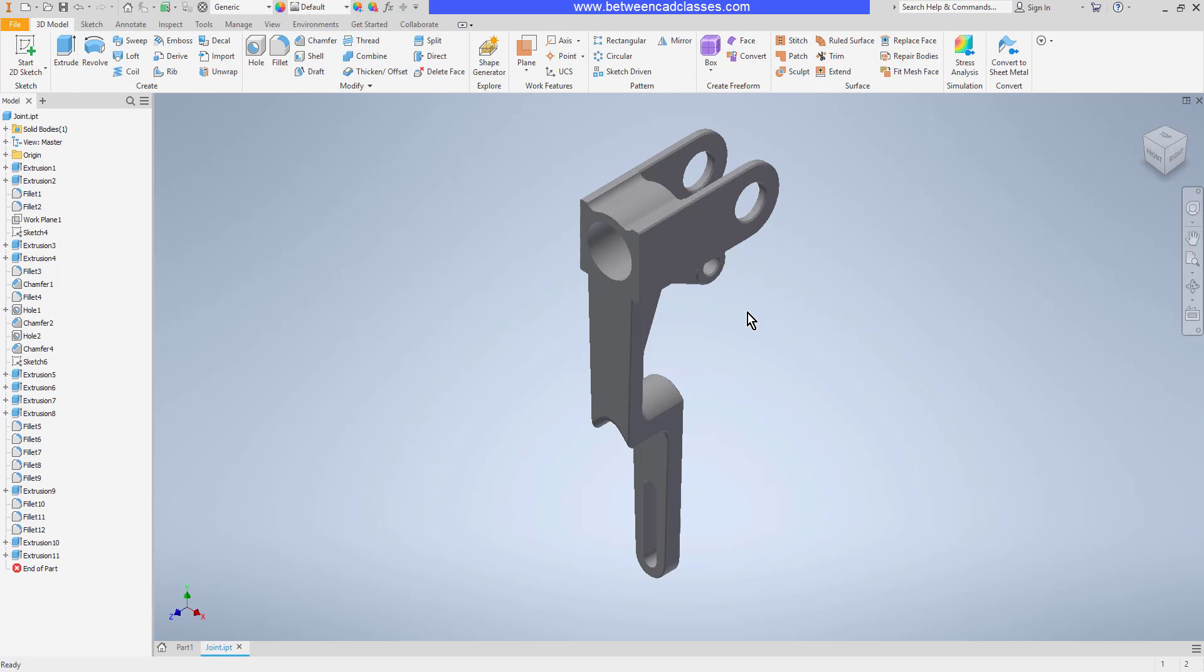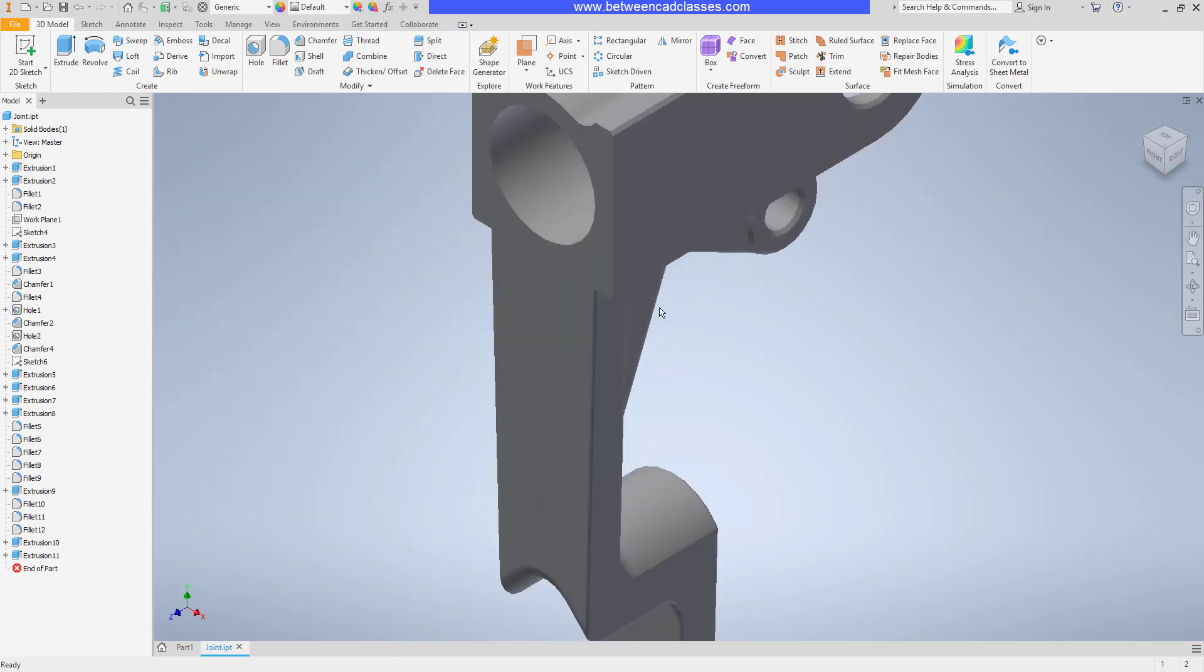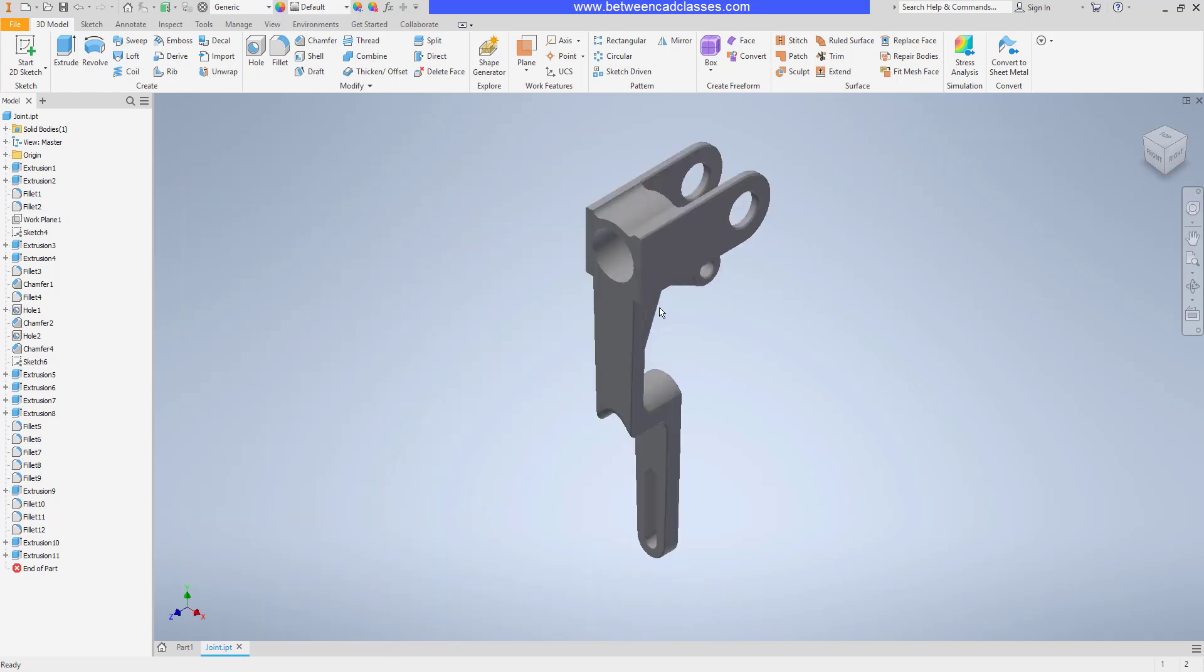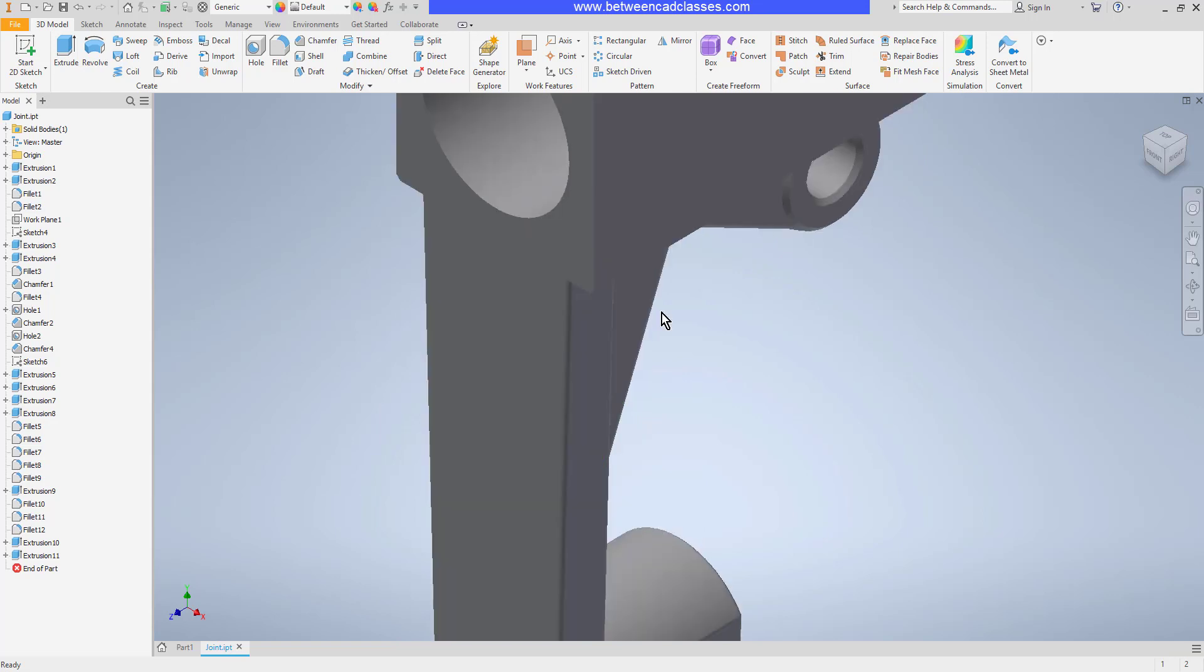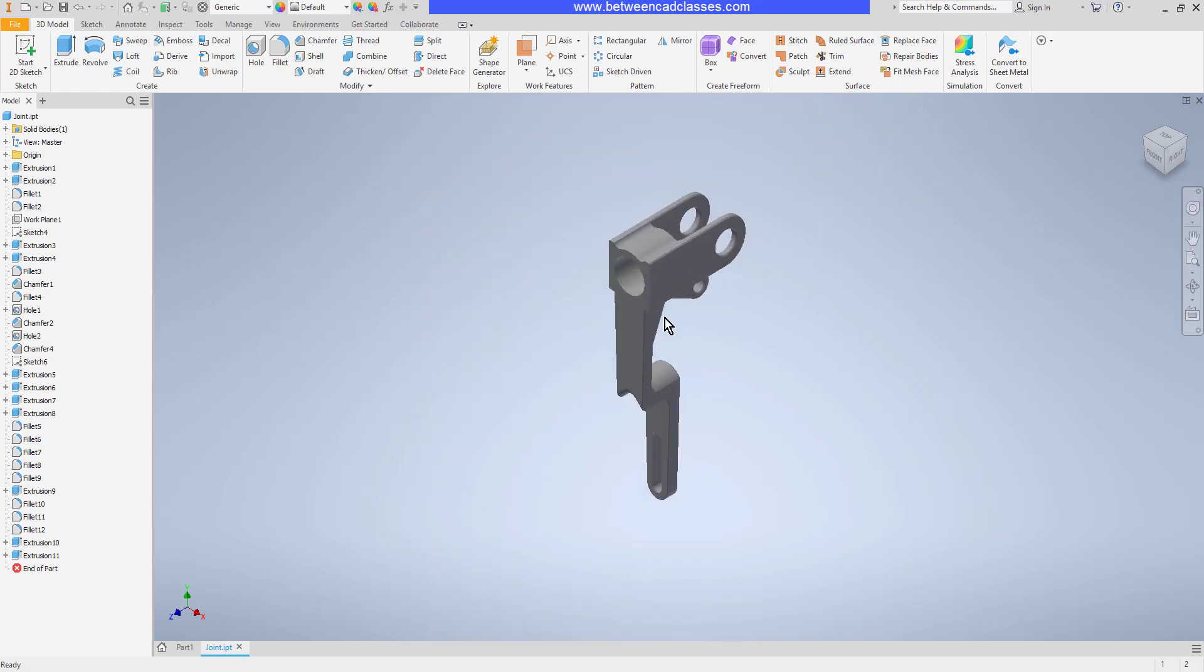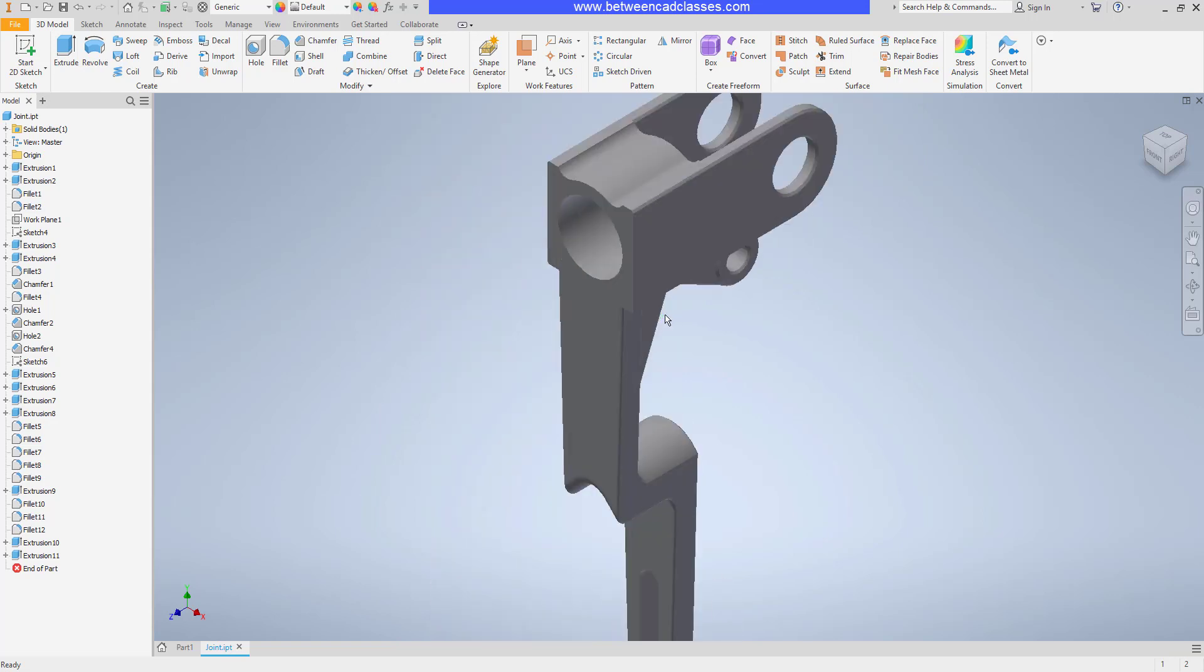Here you can see I have a 3D part, and if you want to zoom in and out on your part, you just simply roll your mouse wheel down to zoom in and up to zoom out.